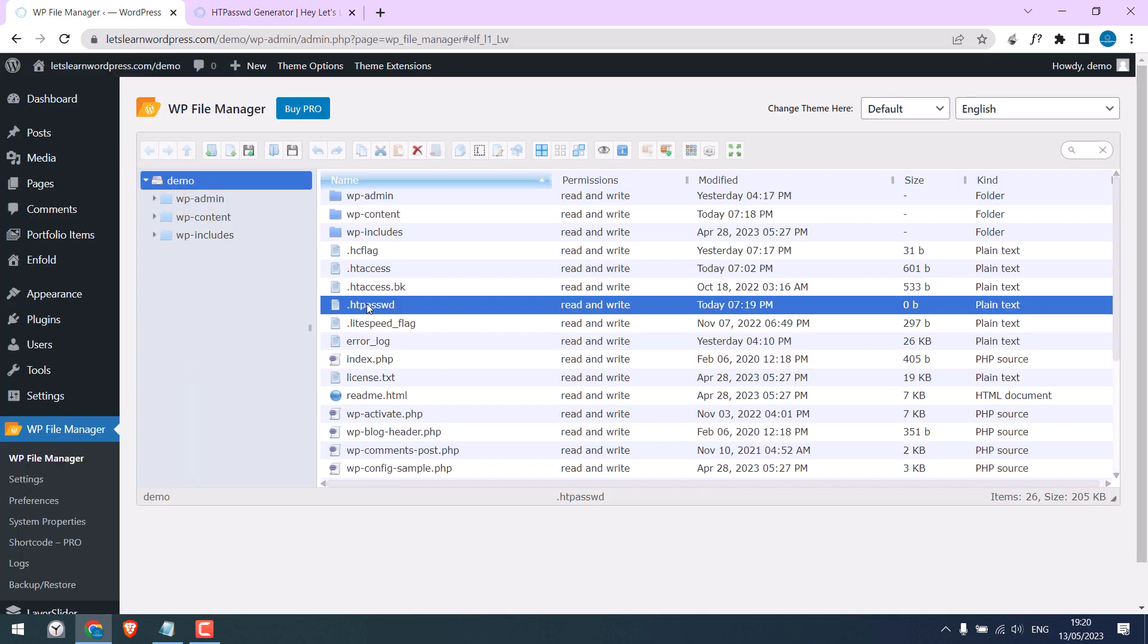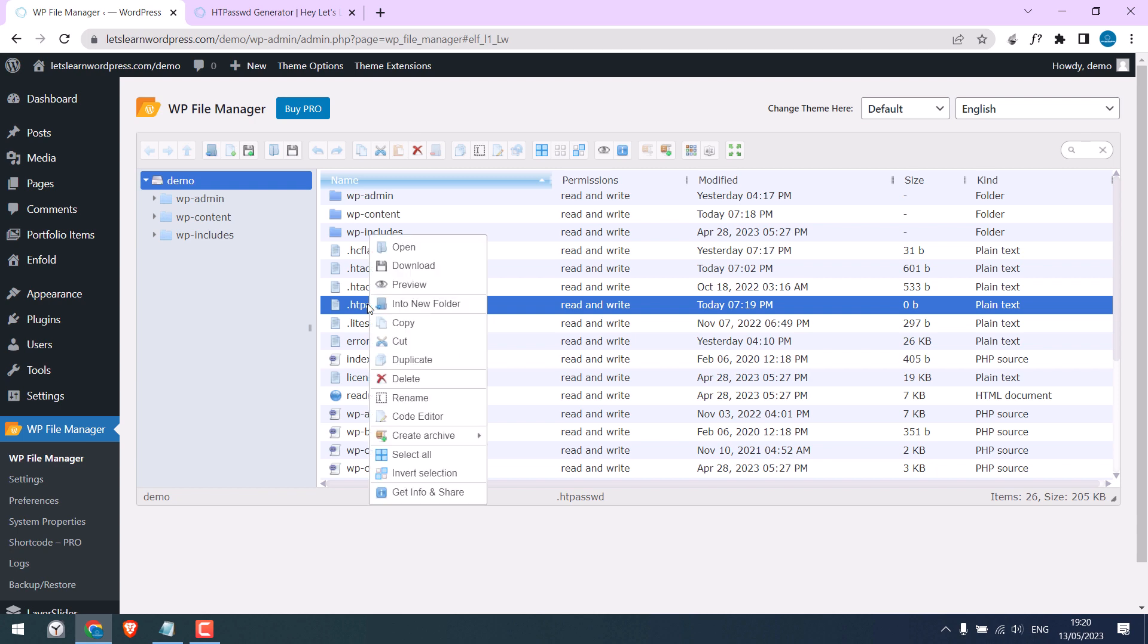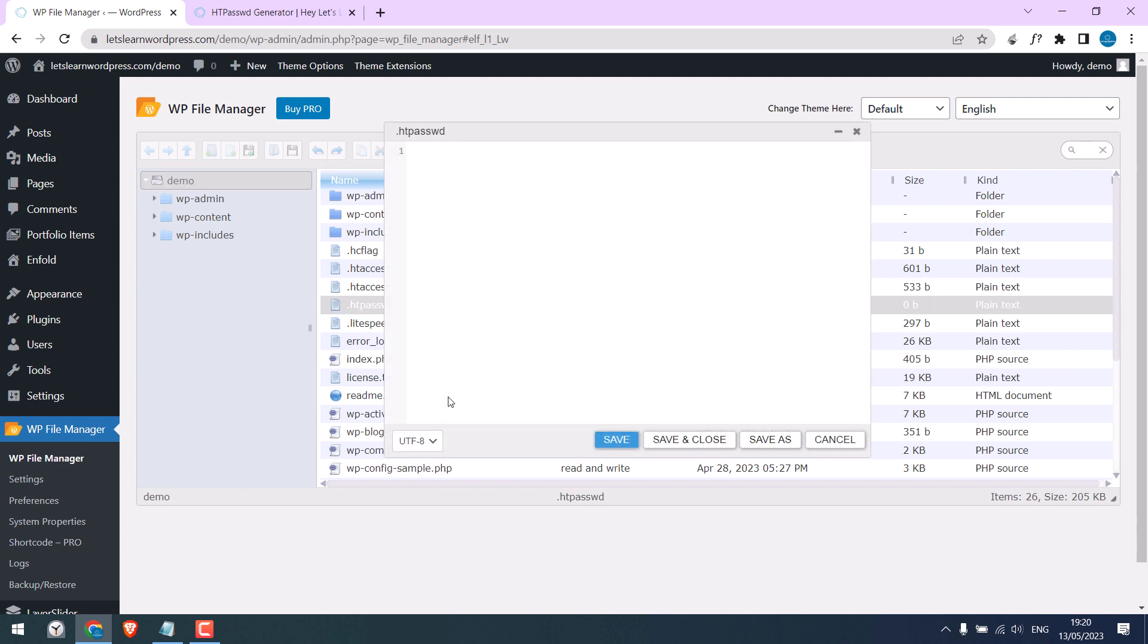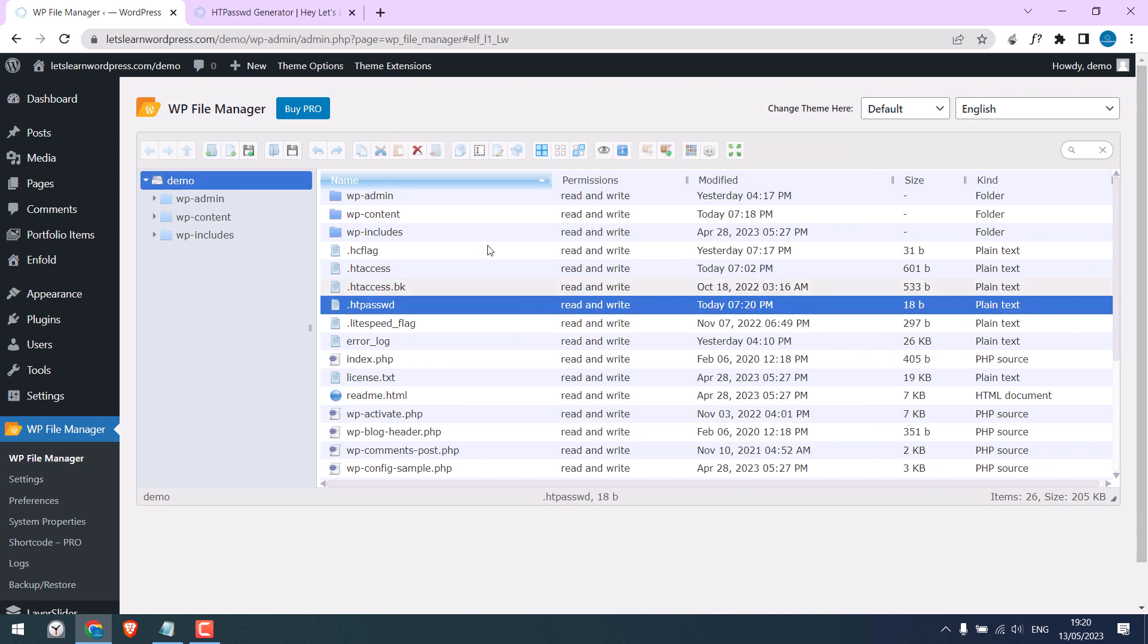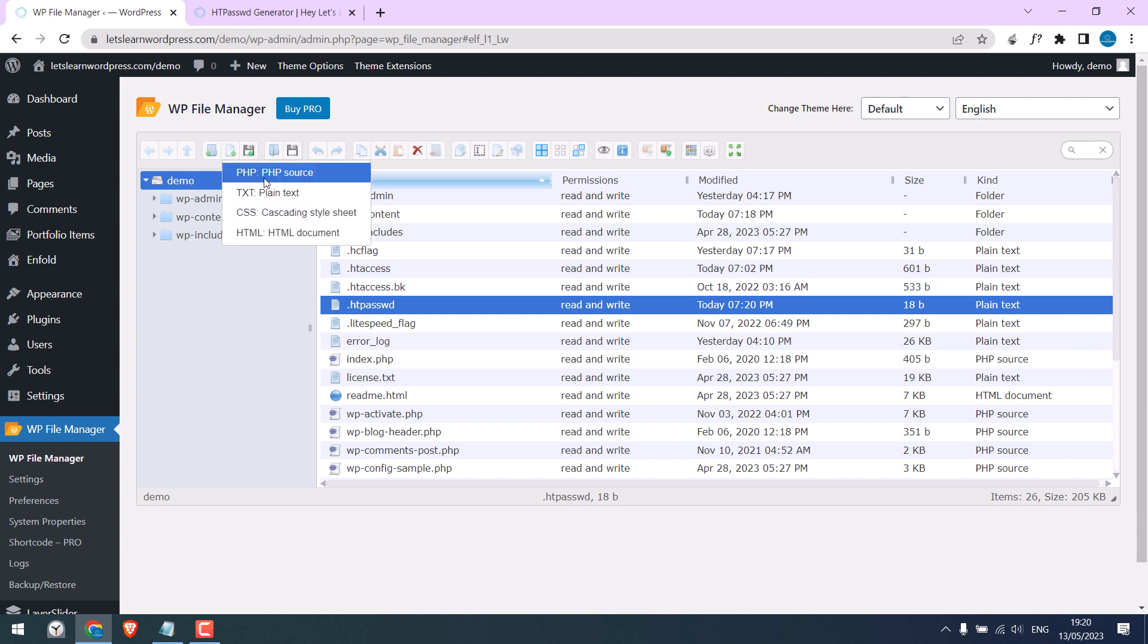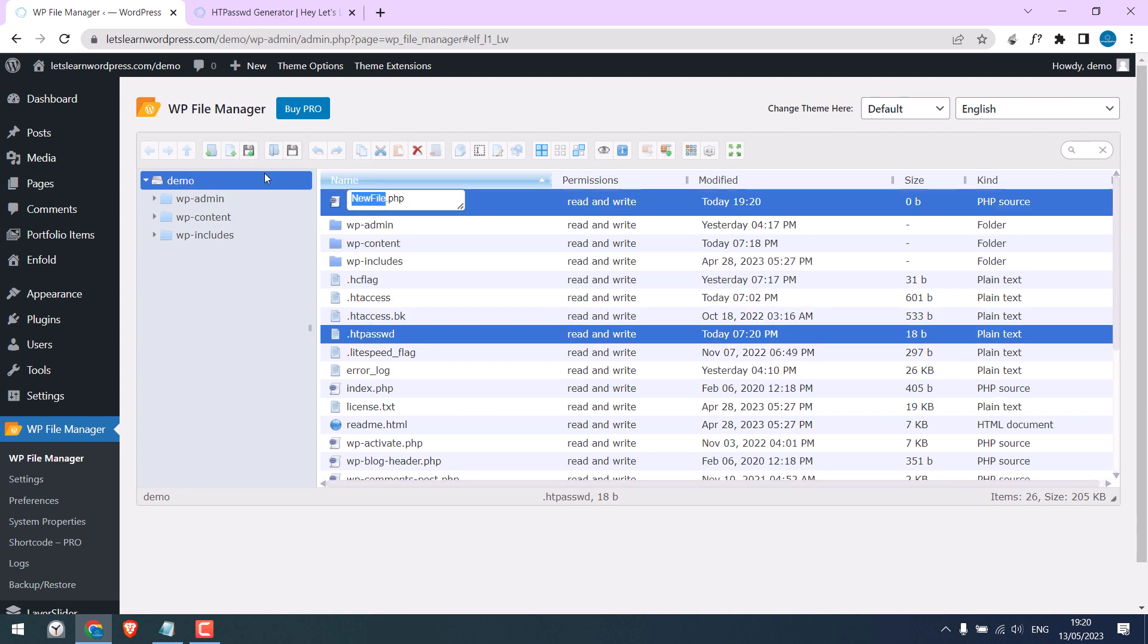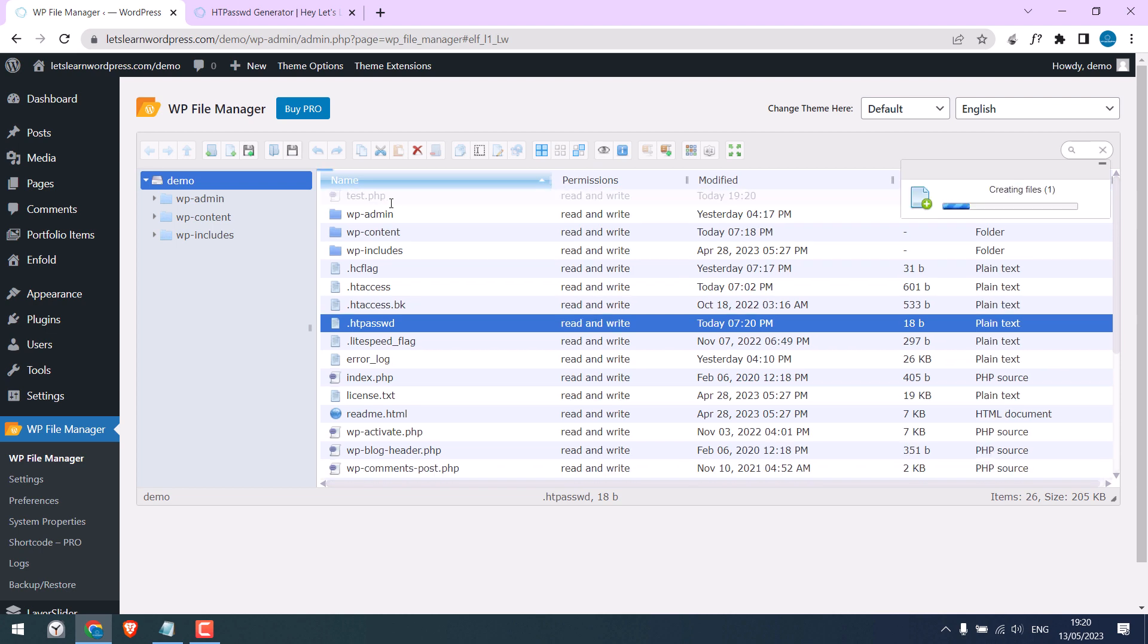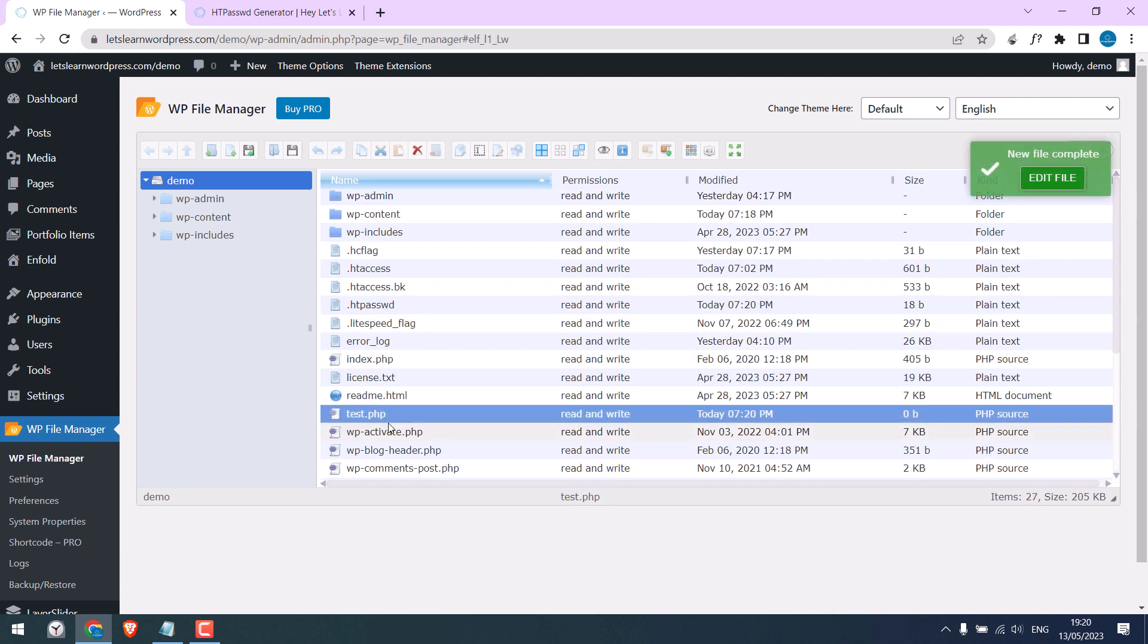Open this htpassword file and paste it and save. So this is done. After this, click here and create a PHP file. Give any name you want. Open this file.